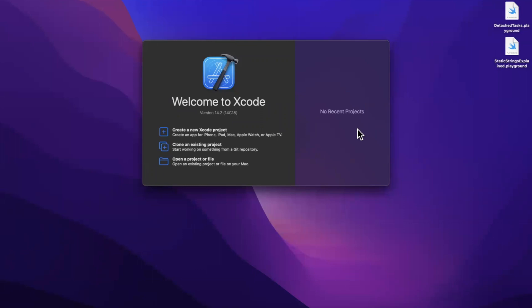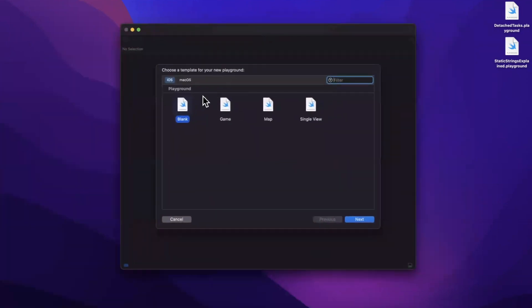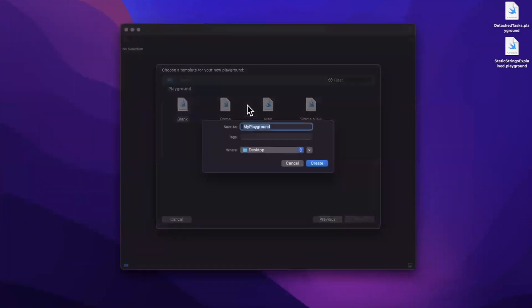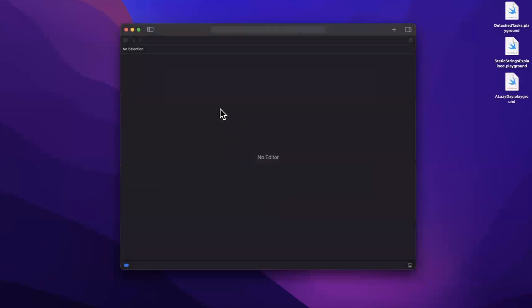We're going to work in a playground since it's a pretty simple topic and playgrounds are more than sufficient to learn about it. Let's pick a blank template here and we'll call this lazy day. I'll toss it onto my desktop and let's talk about lazy sequences.